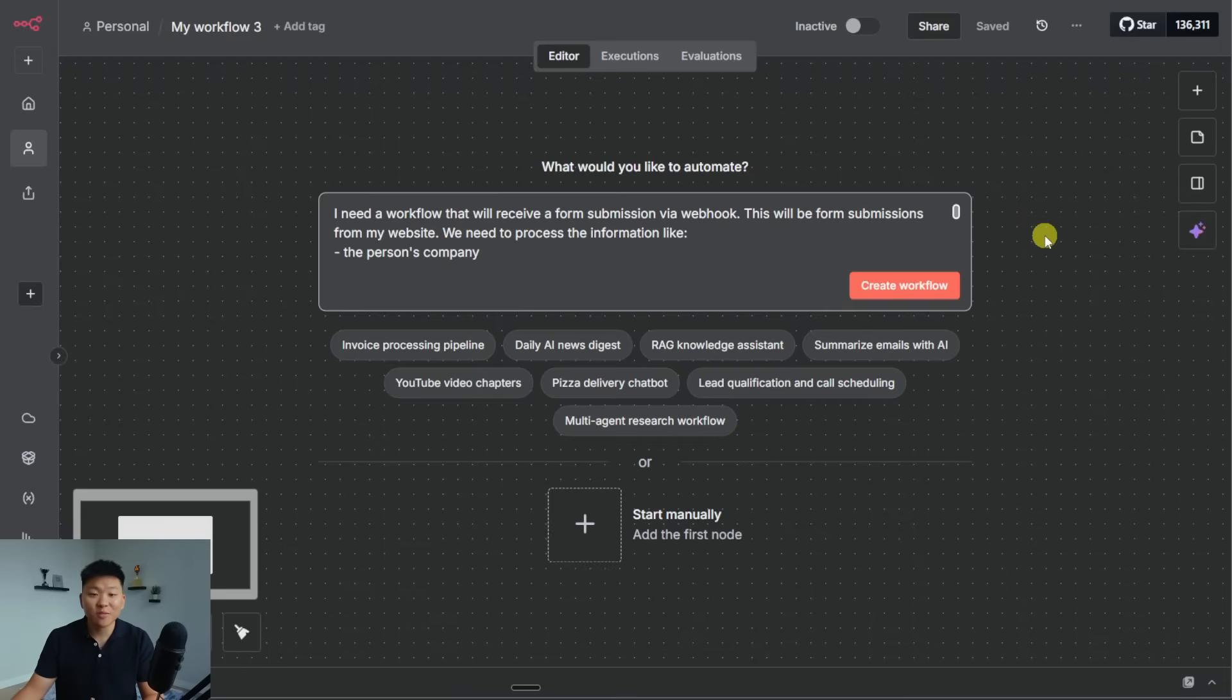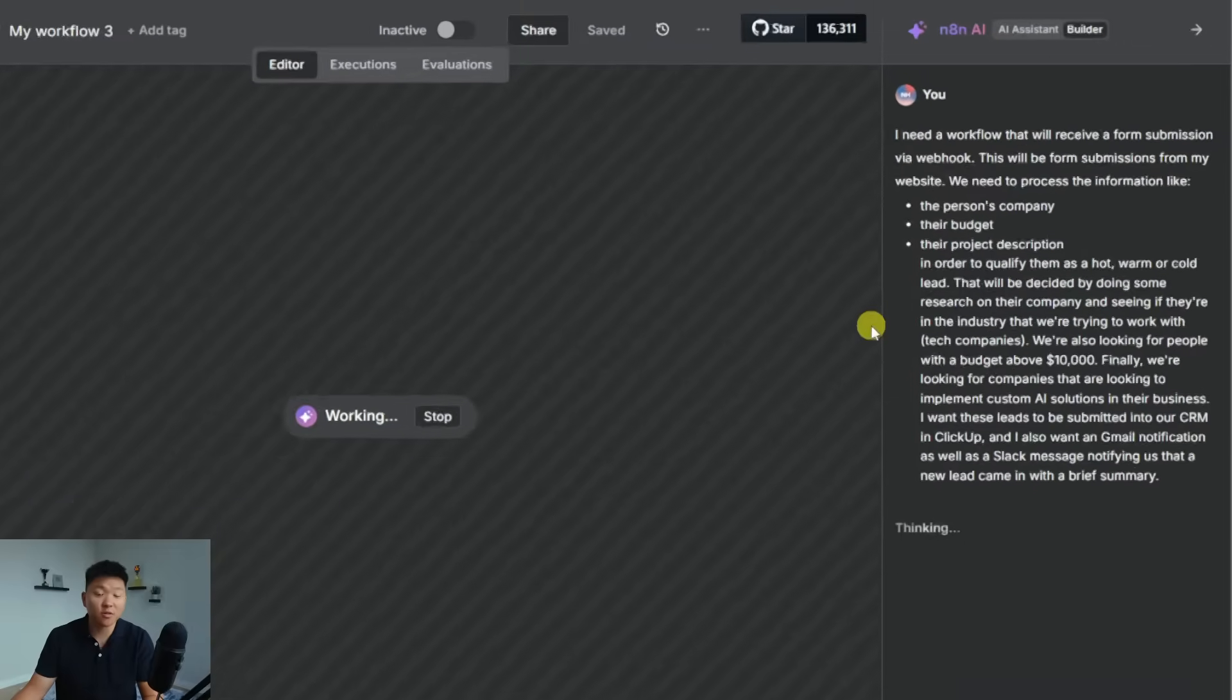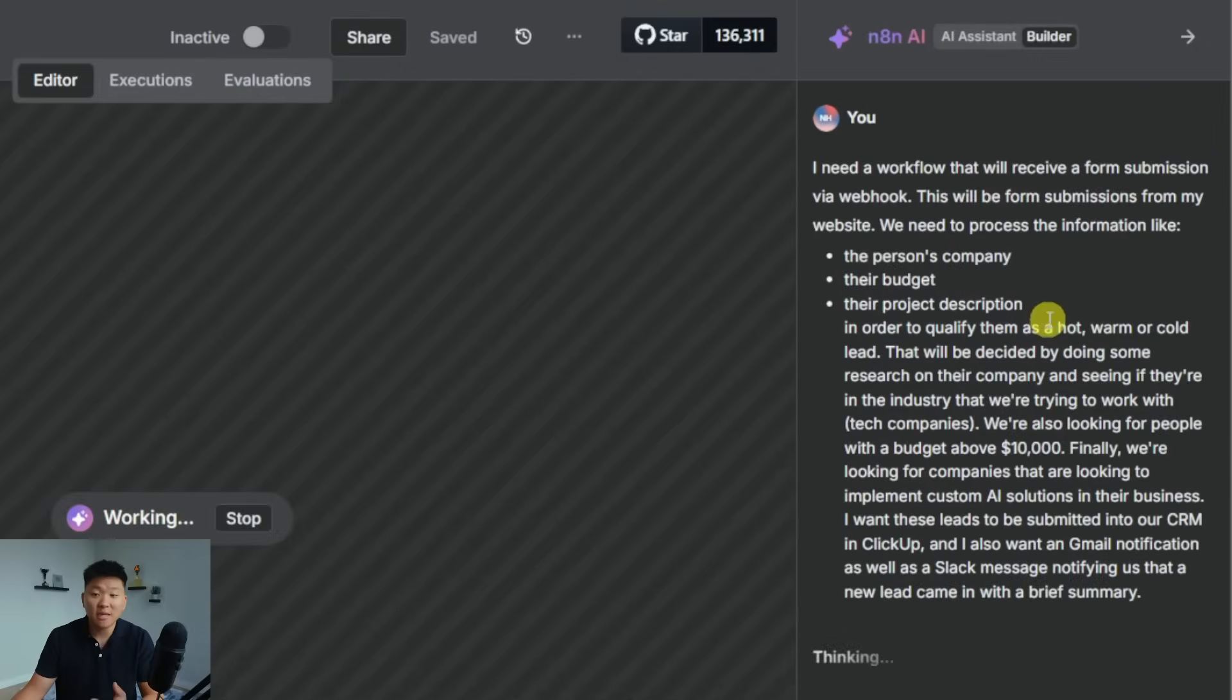All right, here we are in N8N and we're looking at this ChatGPT-like interface and I'm just going to tell it to create this workflow.